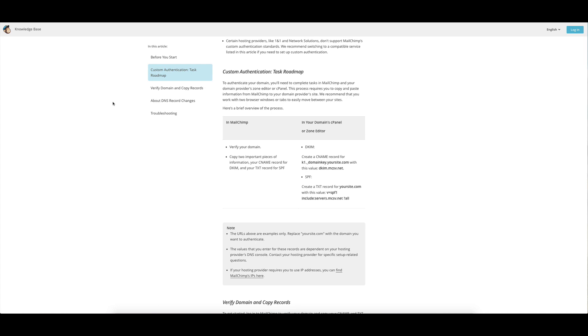Hey guys, what I'm going to be setting up now is the custom authentication records so that your emails coming out of MailChimp will be showing as coming from your domain rather than from the MailChimp standard subdomain.